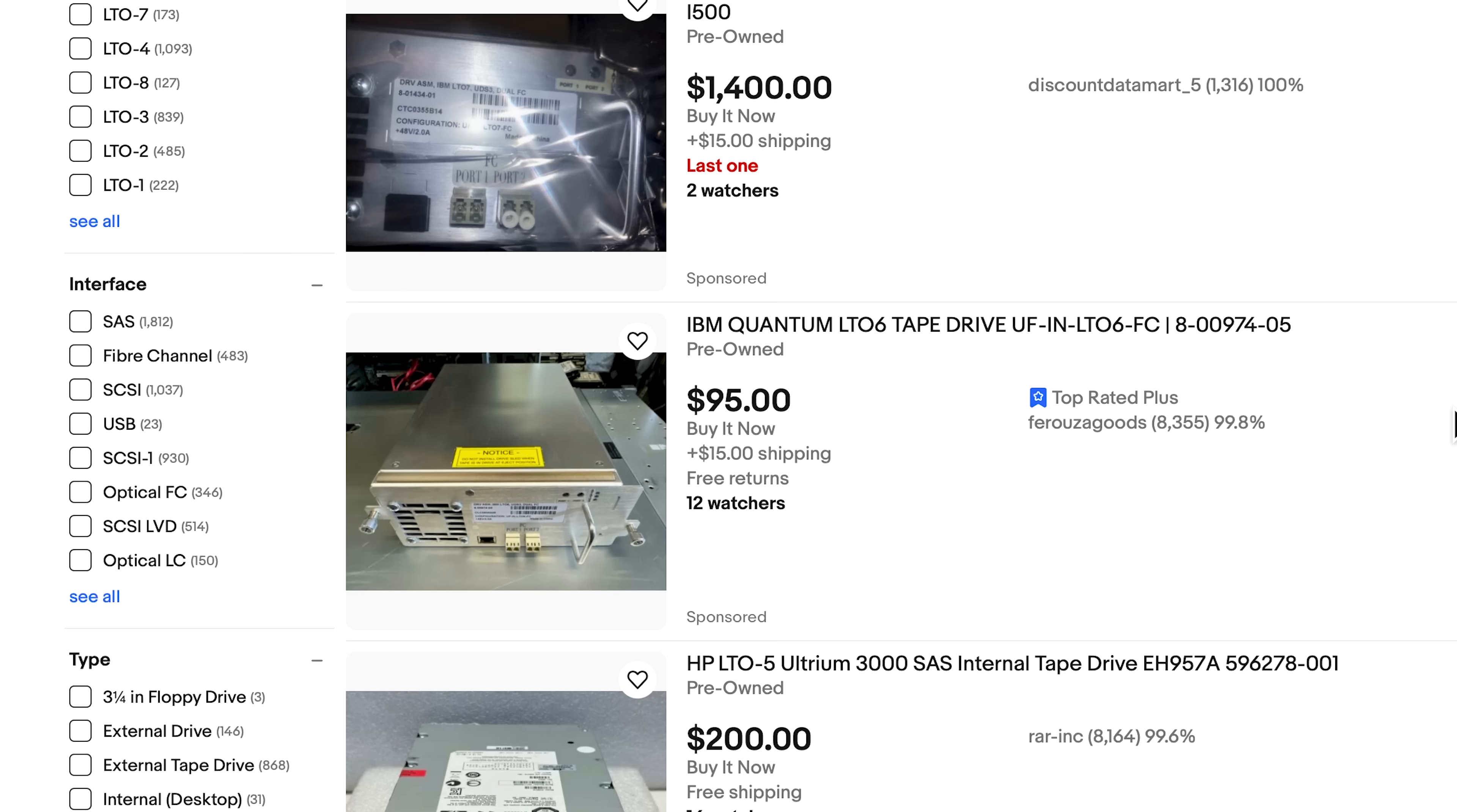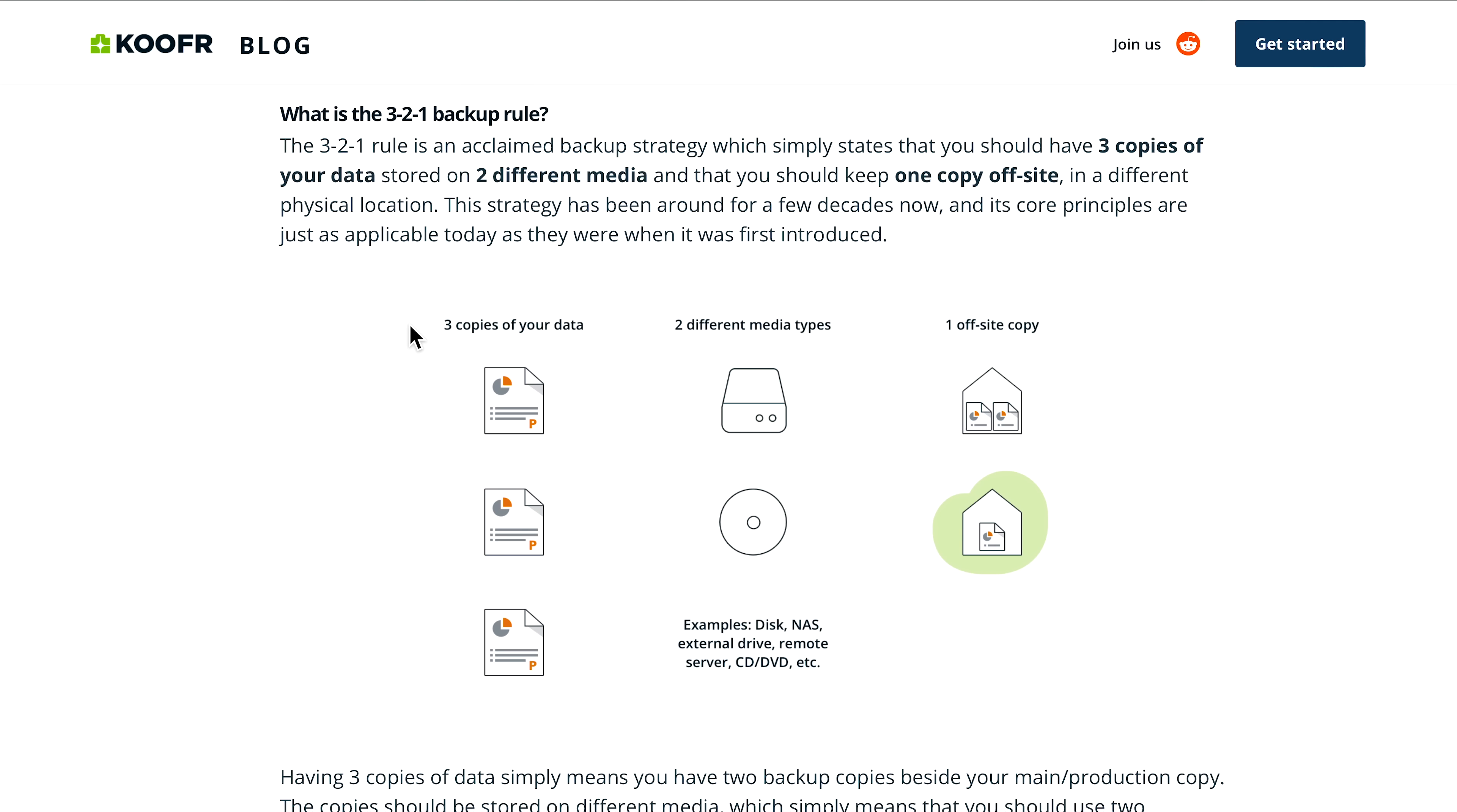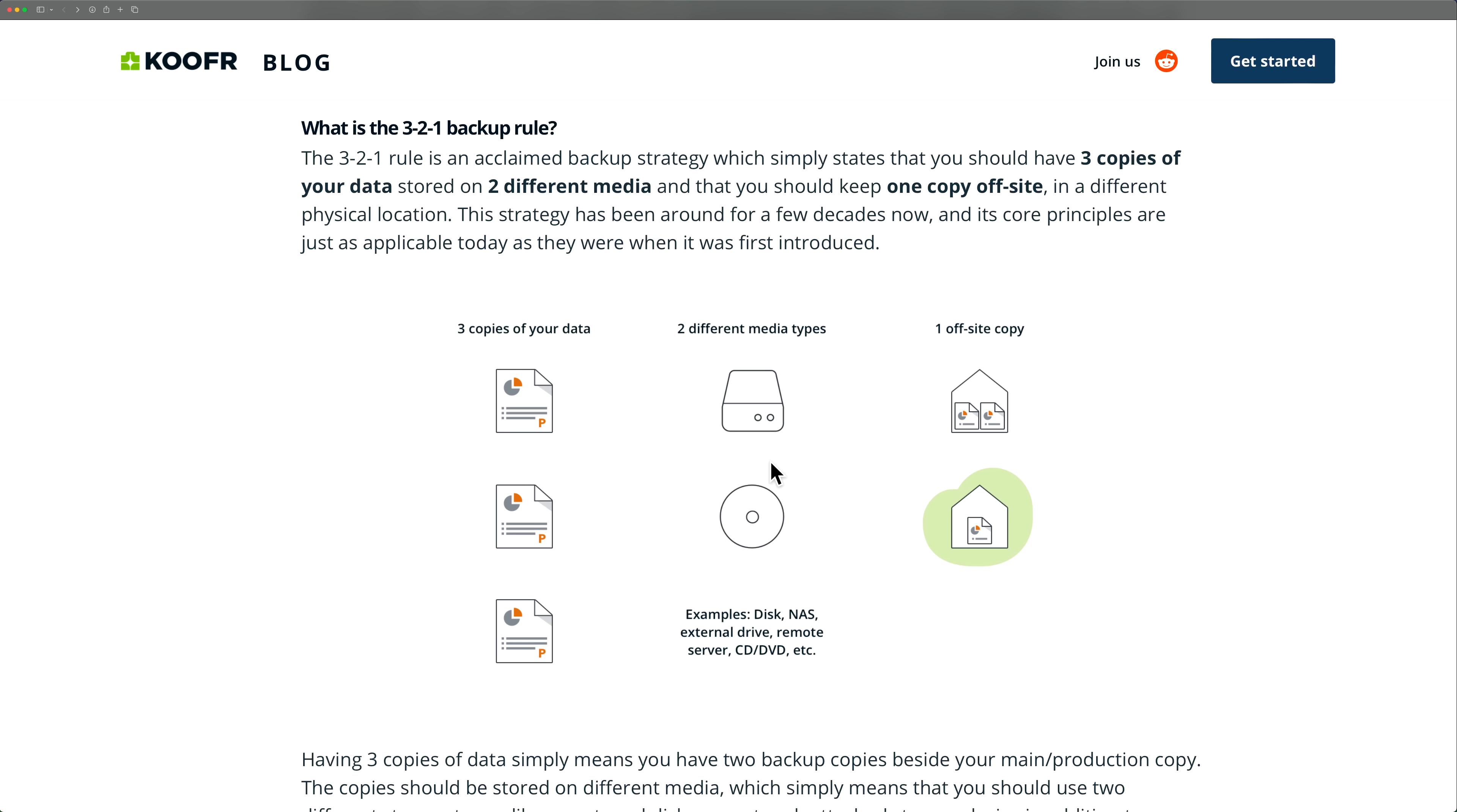But the price doesn't stop a lot of enterprises from using them and is actually a great tool in a 3-2-1 backup strategy. The 3-2-1 backup strategy is three copies of your data on two different mediums and one offsite. Supporting tape backup in a backup system actually makes a lot of sense because you get two mediums with it, your hard drives and the tape.